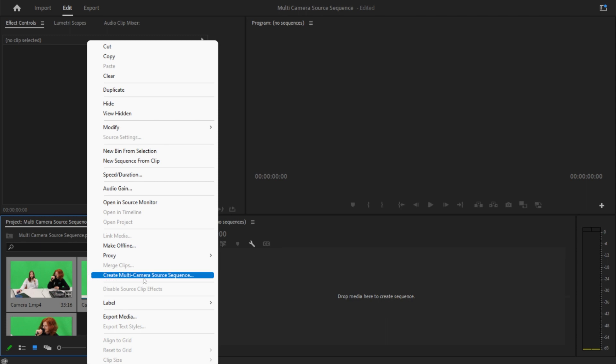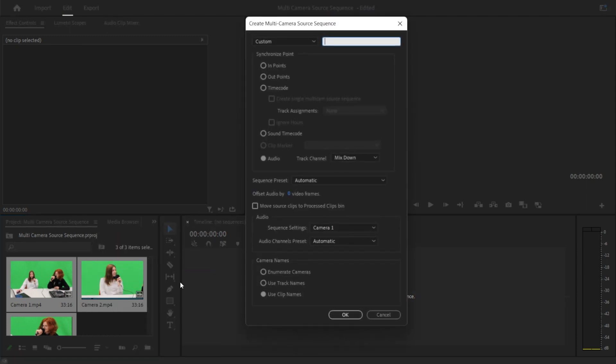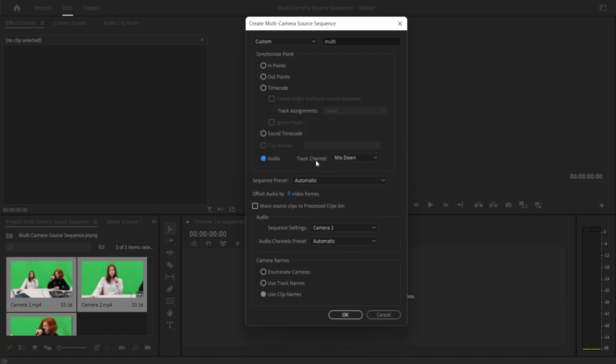Then you're going to want to press create multi-camera source sequence, which will pop up with this settings window. We're just going to go ahead and name this real quick, and then you're going to want to click audio. Make sure the track channel is mixed down.